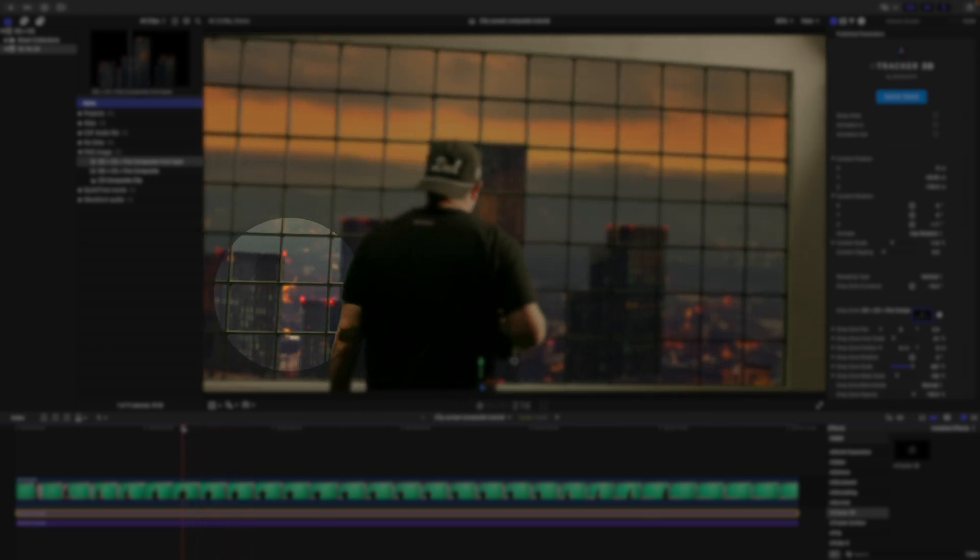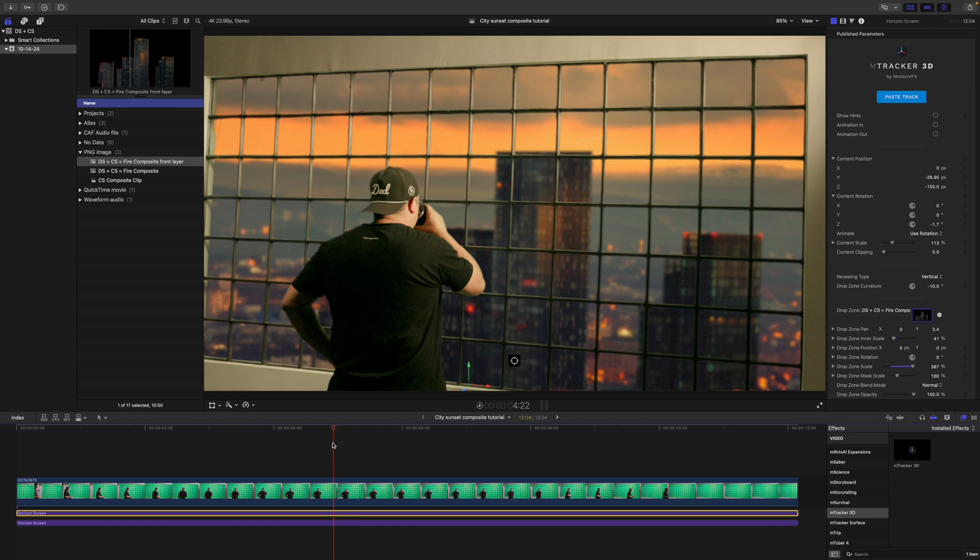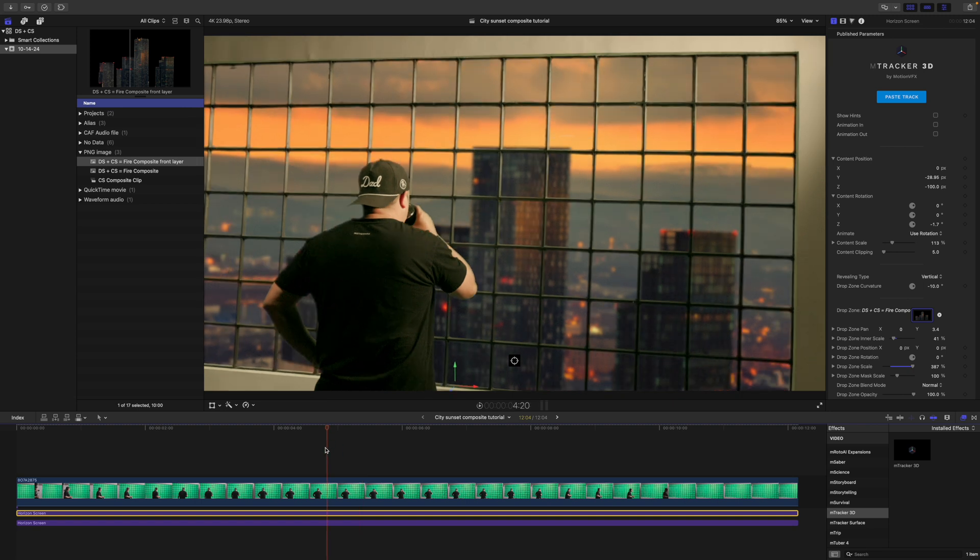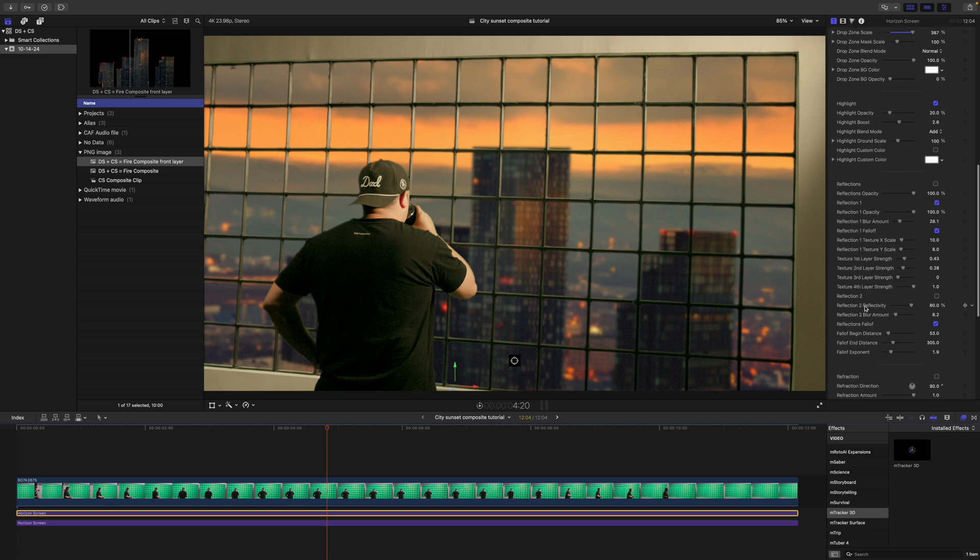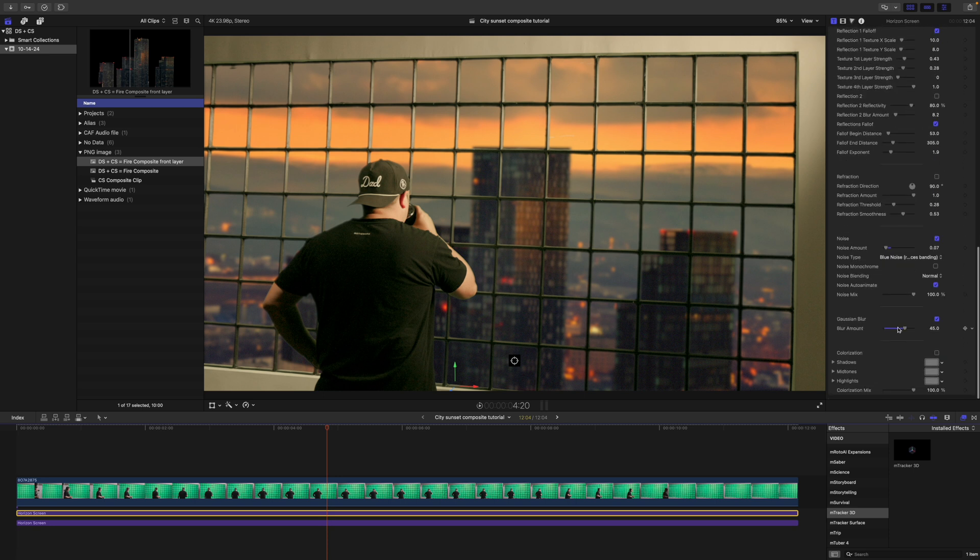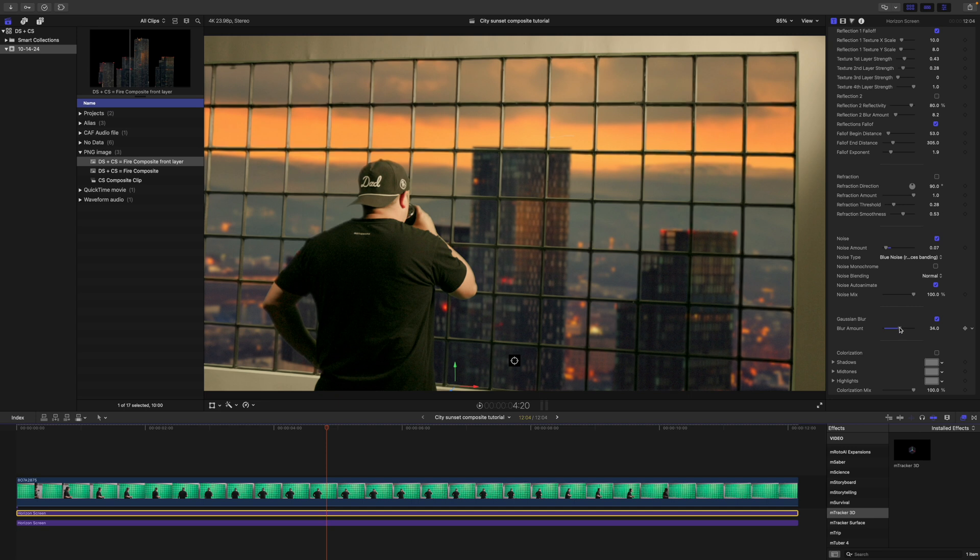All right, so the next thing I want to do is I want to come over and we are going to change our Gaussian blur. We're at 45. Obviously, this is a little closer, so we want it to be a little bit more in focus there. So maybe we can change it to about 30. That's looking pretty good.